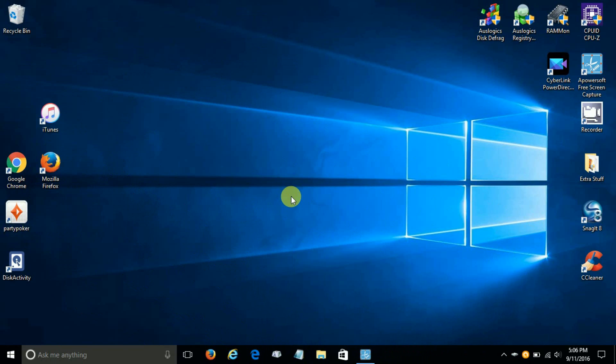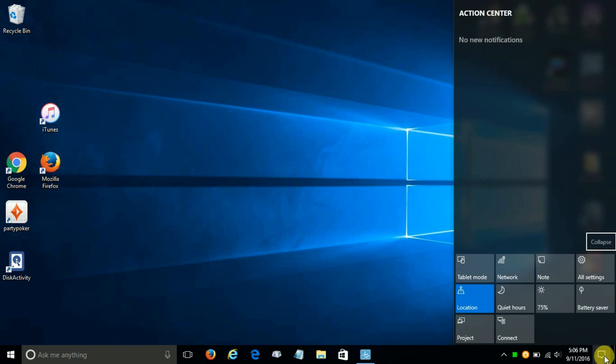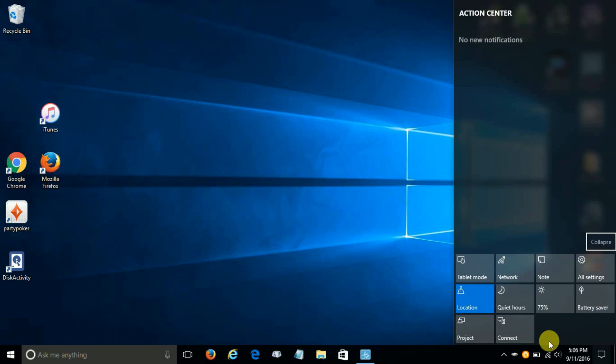Okay, let's go ahead and get started here by going down to our notification or action center icon down here on the right-hand side on the taskbar. And as you can see, we have some apps here. These are quick apps.